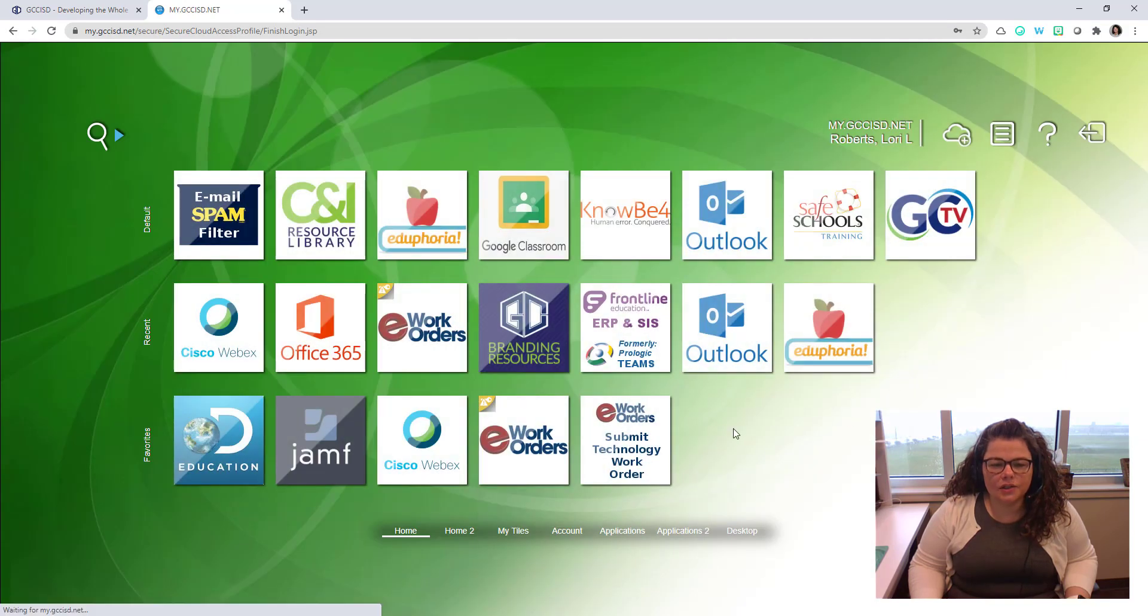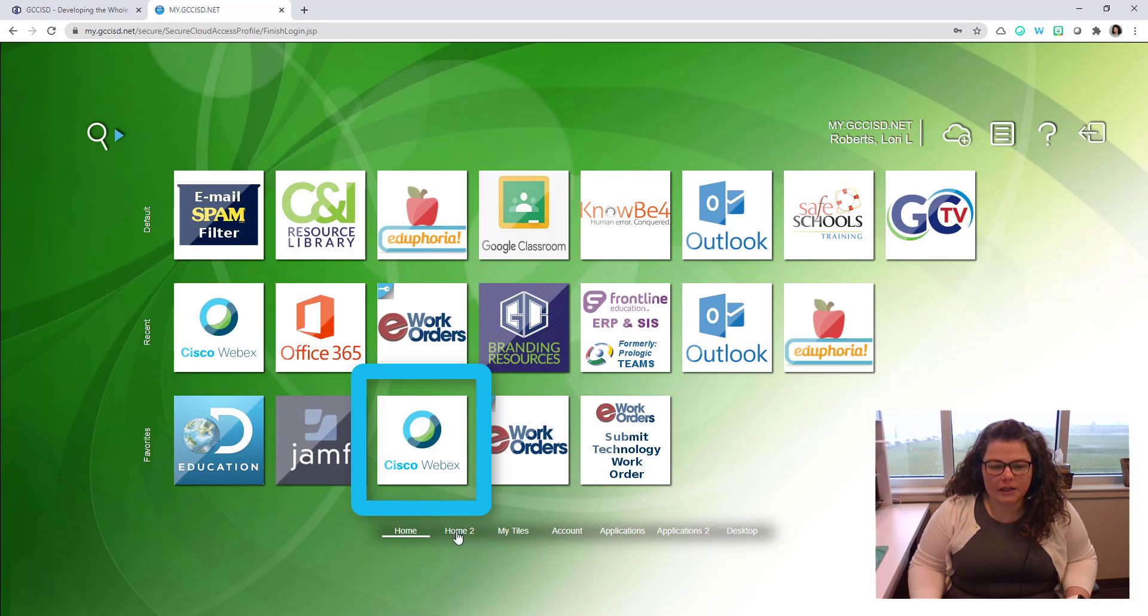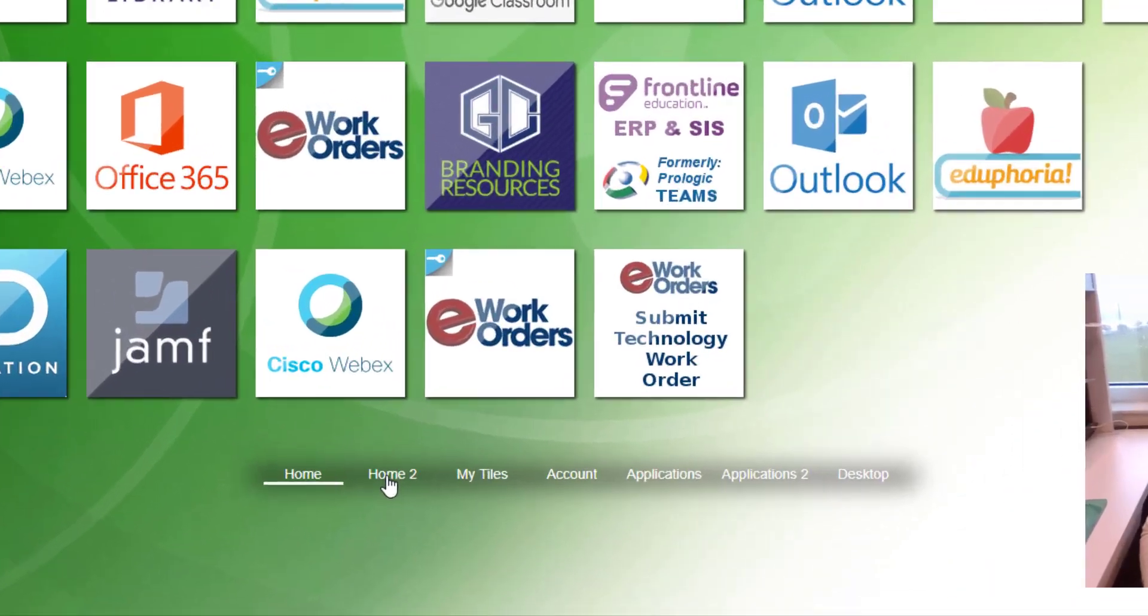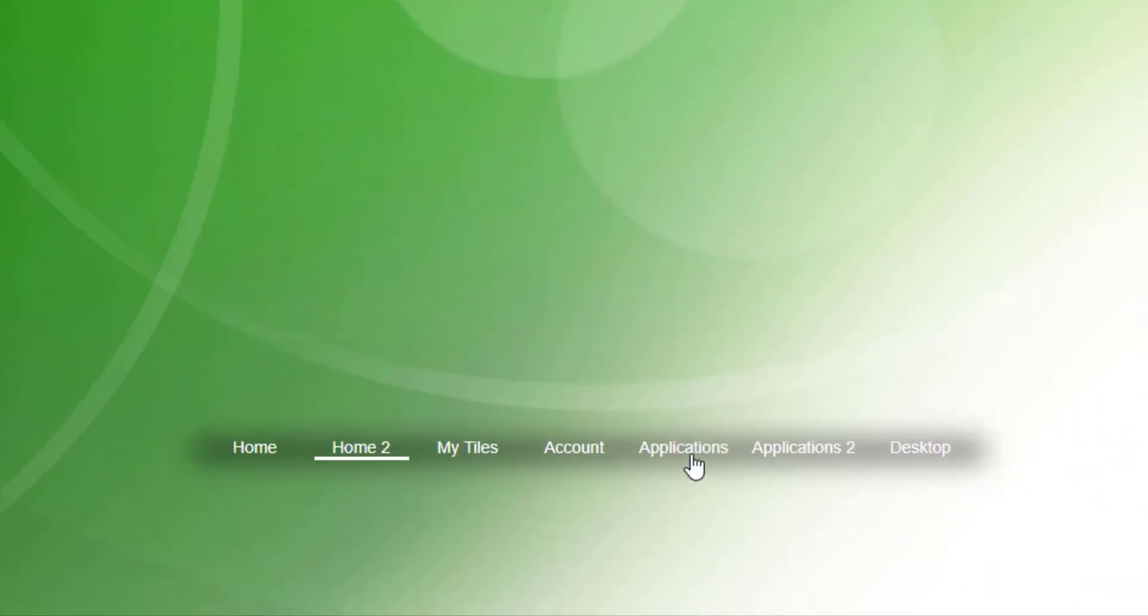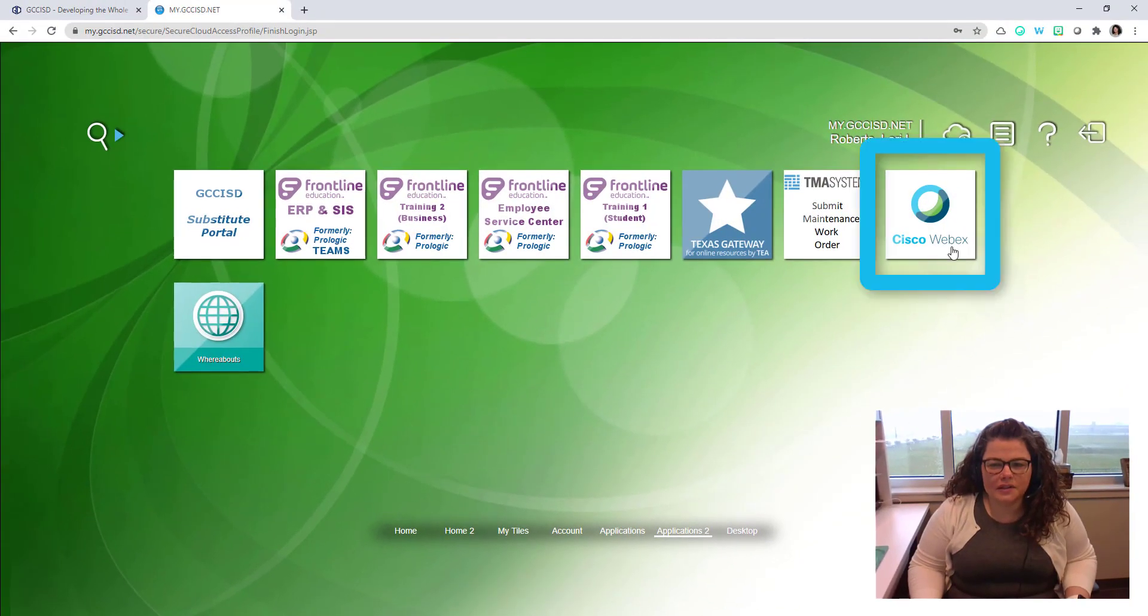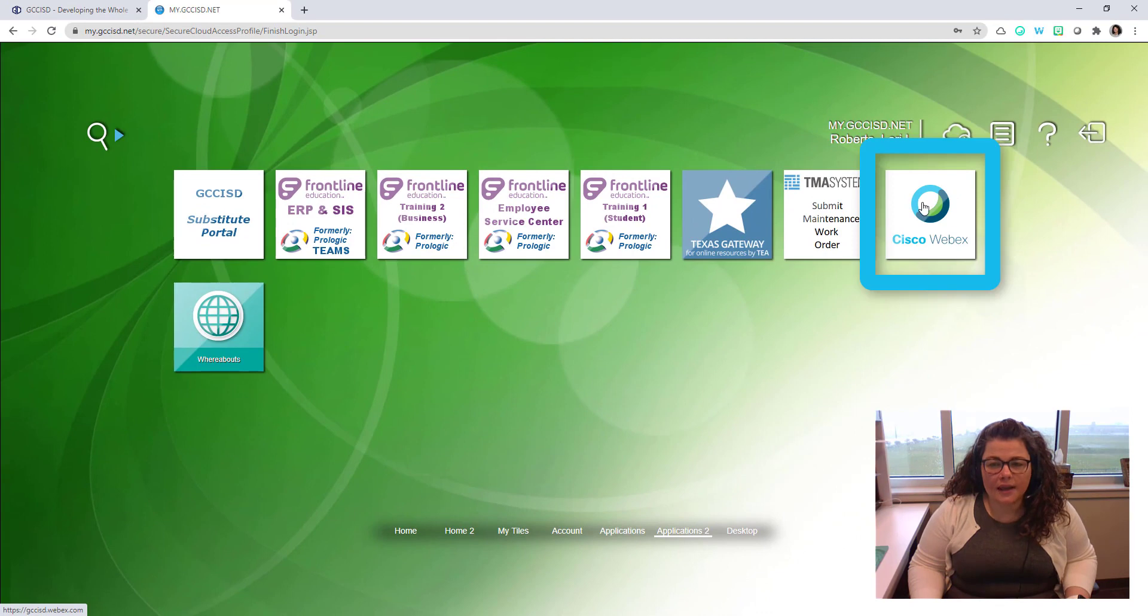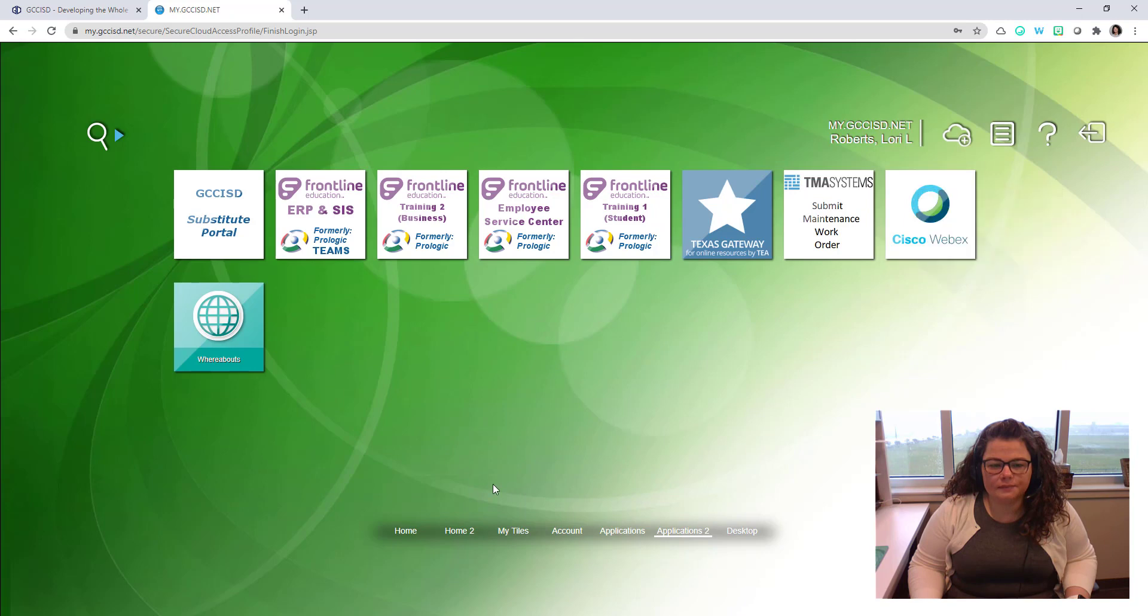Once logged in, you're going to look for the tile called Cisco WebEx. My tile is showing here under Favorites. If you don't see it on your first screen, you may need to click on Home 2, or you may need to click on Applications at the bottom or Applications 2 until you find the Cisco WebEx tile. You can add a tile to your Favorites by right-clicking on the tile and choosing Add to Favorites.